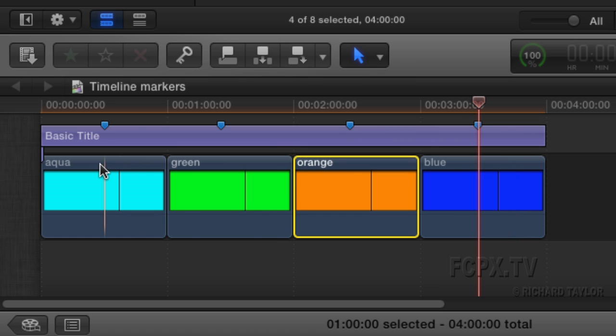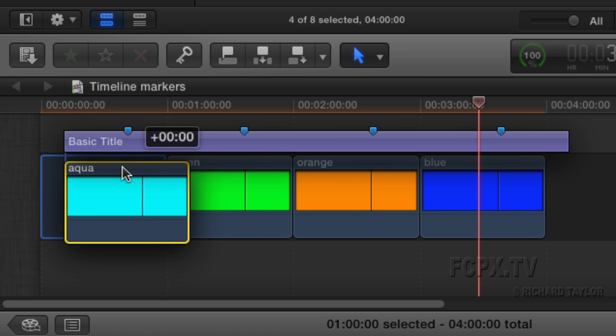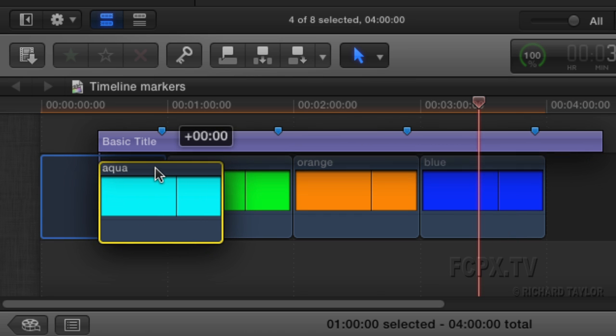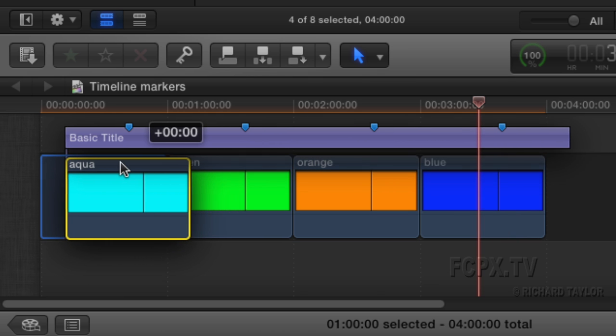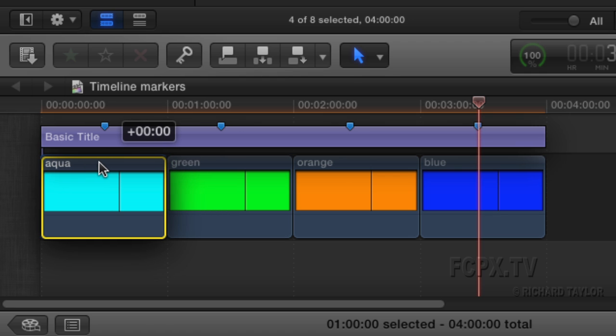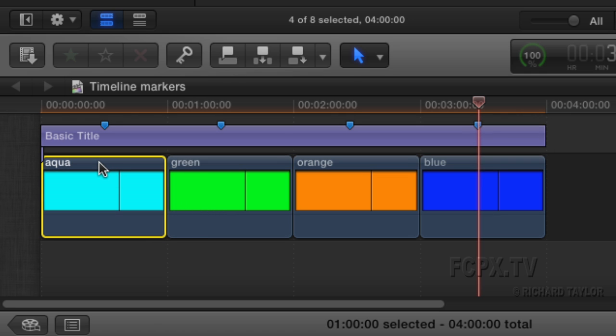The marker title will move, however, if you move the first clip, since it is connected to it. To avoid this, create a marker title anchor clip.